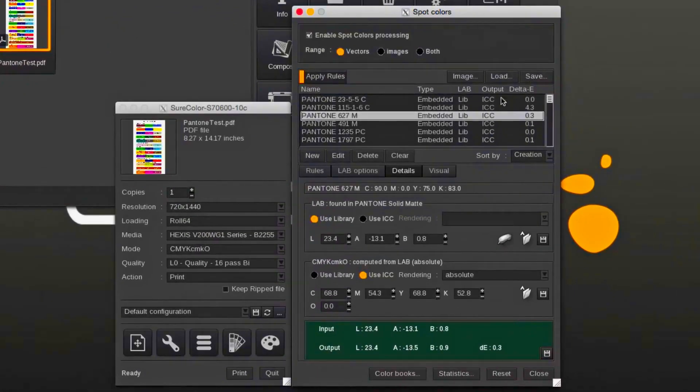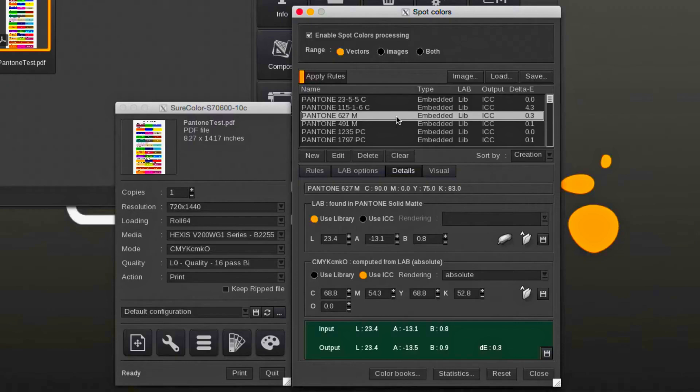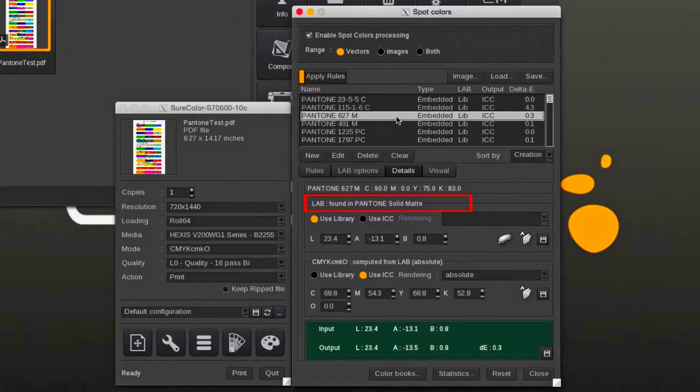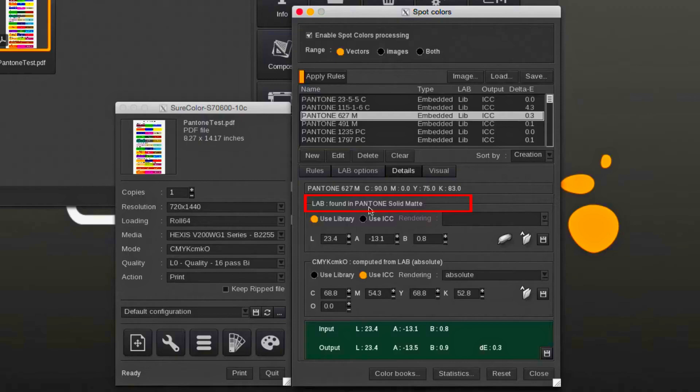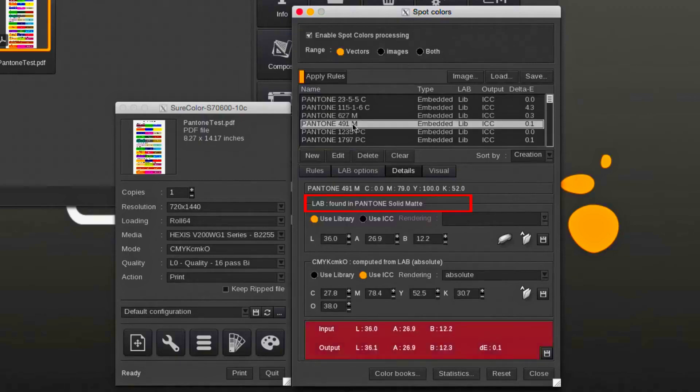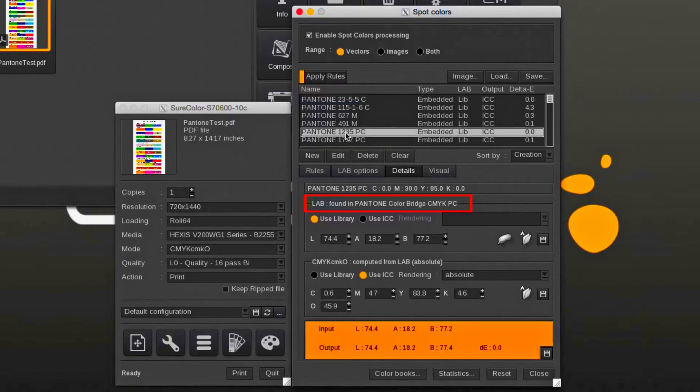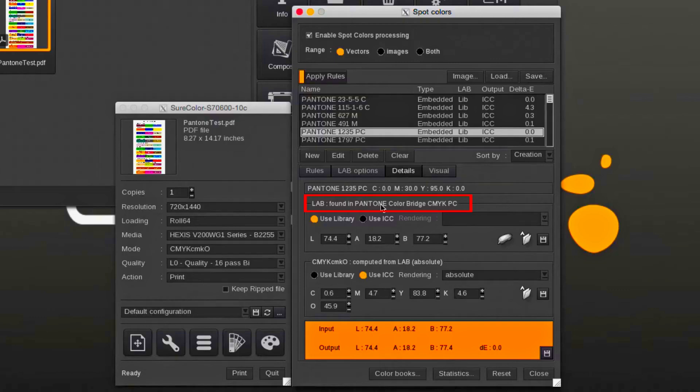Pantone colors which are found in a library will show in the list overview under the LAB section. LIB short for library. Selecting the color will show which library it's part of. It's possible that a color is found in more than one library. Pantone 627M is part of Pantone solid matte as is Pantone 491M. Pantone 1235PC is found in the Pantone color bridge library.